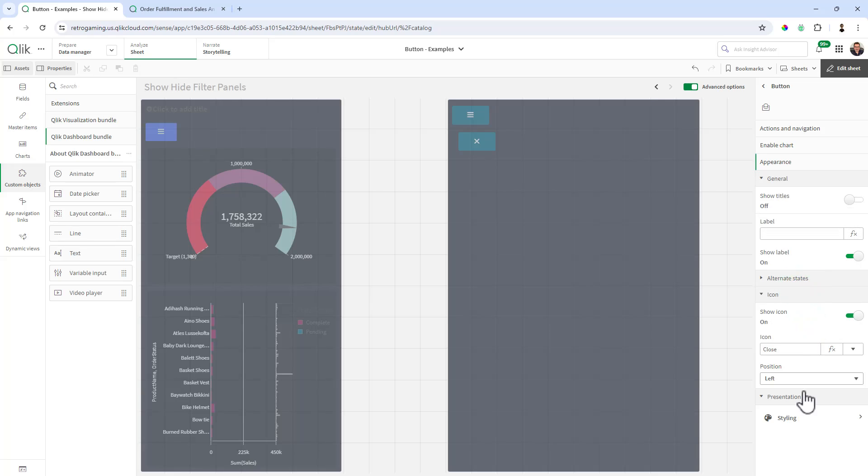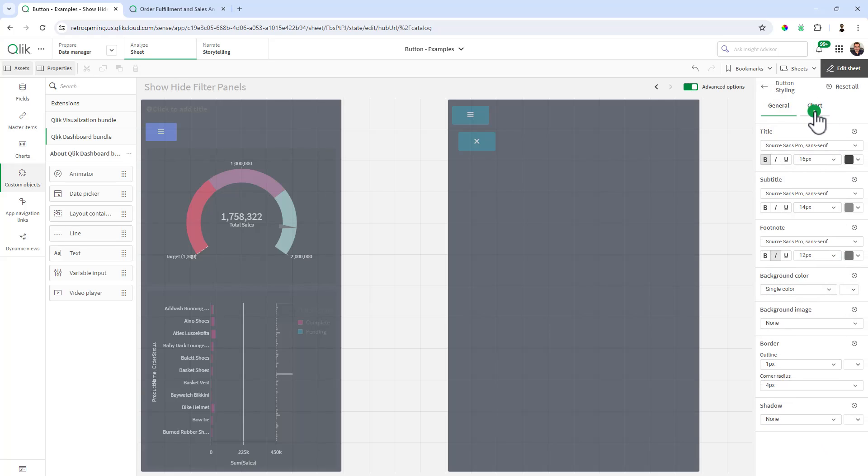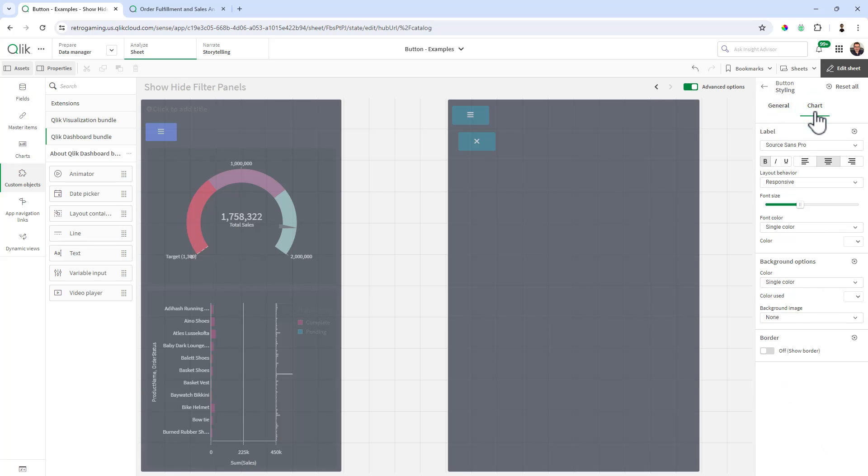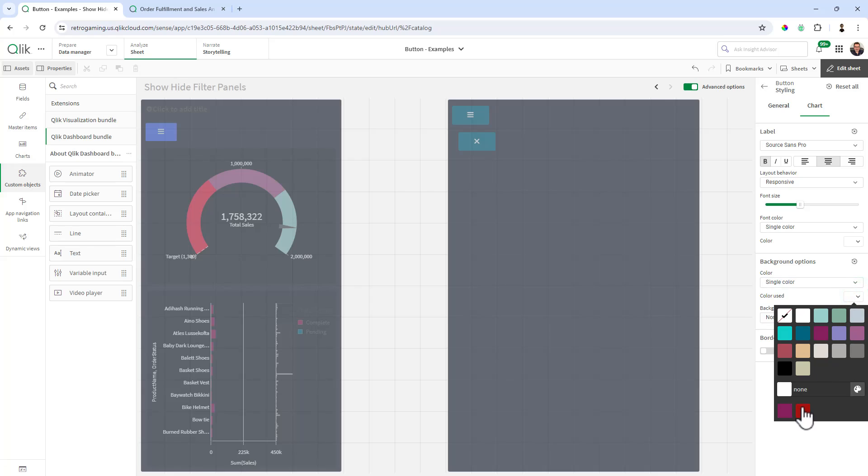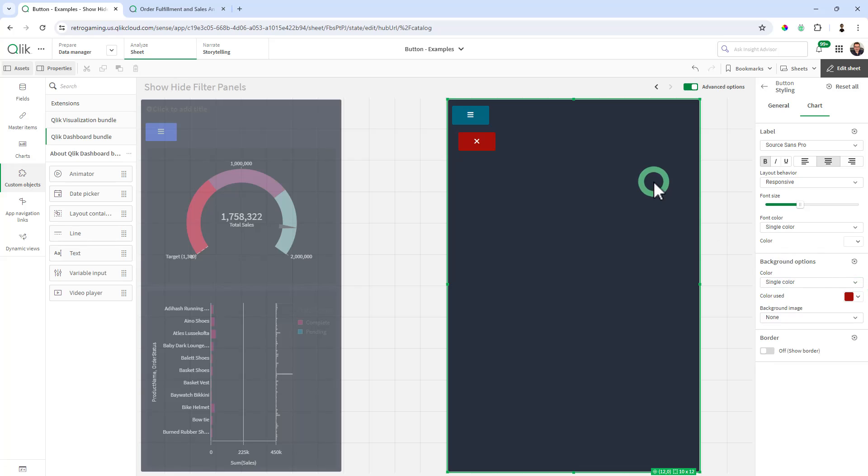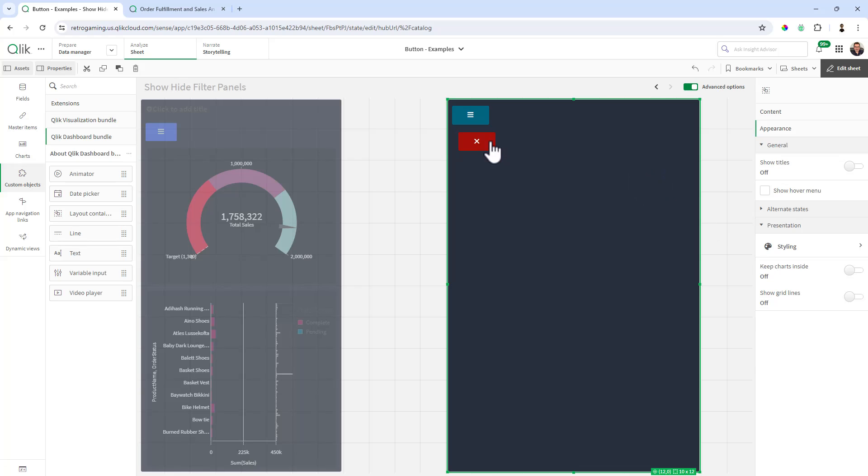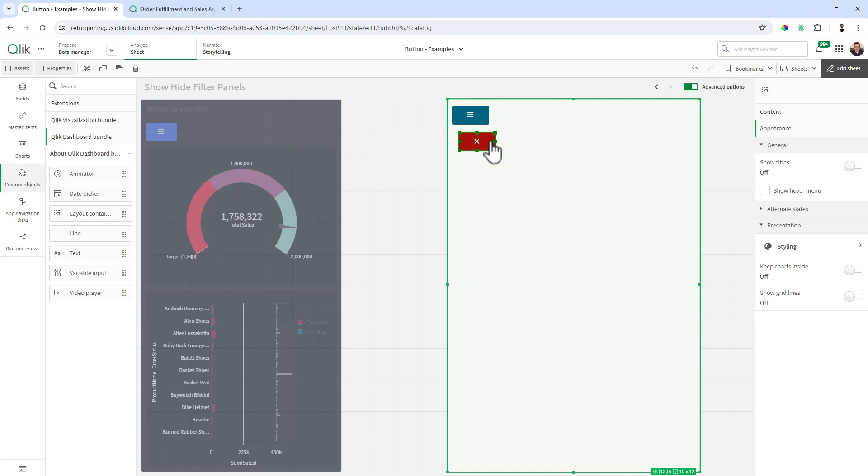And then under appearance, the icon we're going to change to a close icon. And then under styling, under chart, we're going to change the background color to like a reddish color.